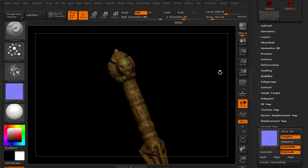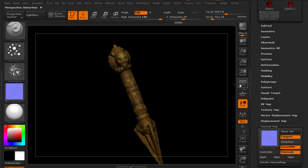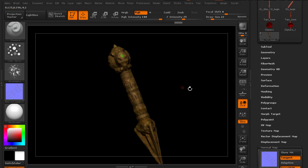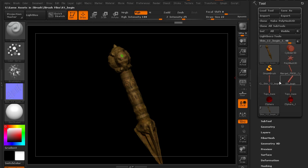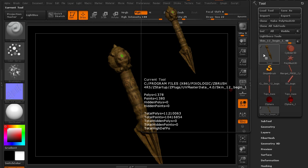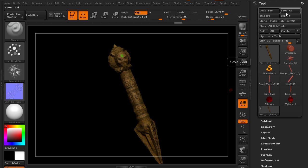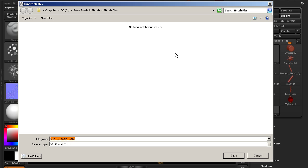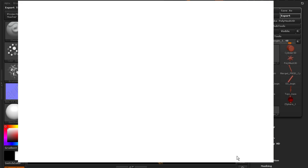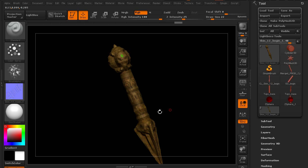Now there are ways that we can speed up this process but first let's go ahead and export this geometry as well. So we've got the two maps. Let's export the geometry and instead of saving as we want to go to export. We'll go to our project files and call this dagger low and save it out as an OBJ.